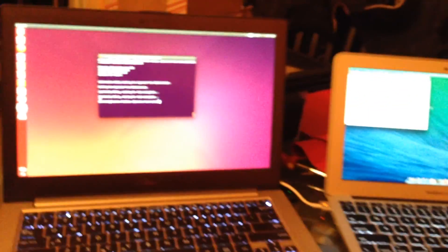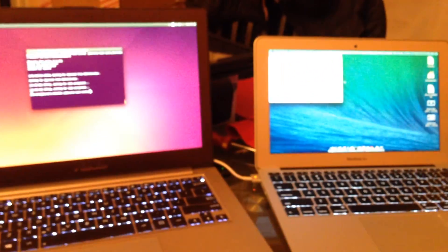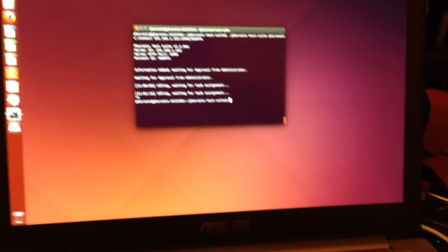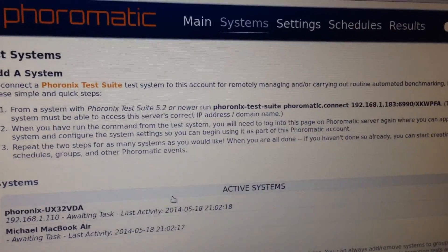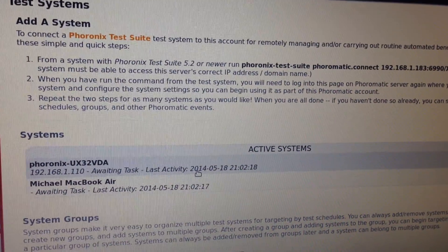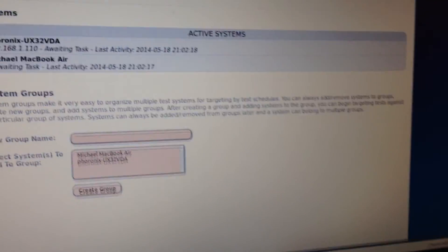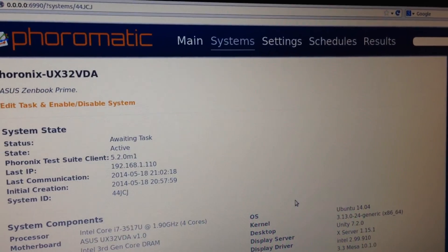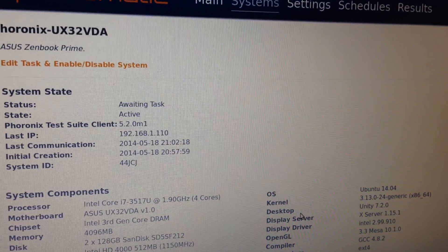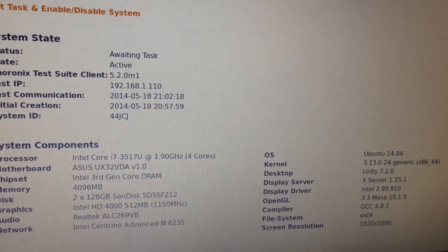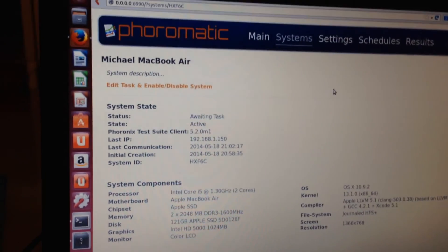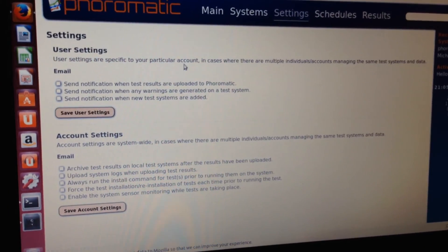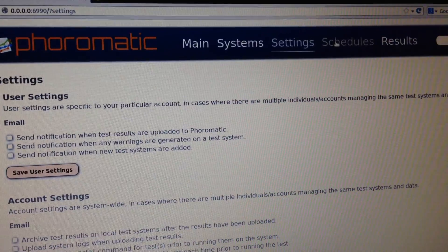Over here are our two test systems, just running on laptops for simplicity. We already ran that and validated them on the 4-O-Matic server, so we see them listed here. You're also able to create system groups — one of the new features compared to the old 4-O-Matic code. We can see the systems all set up with local IP information and all the parsed hardware and software information. PTS works just fine on BSD and OS X as well.